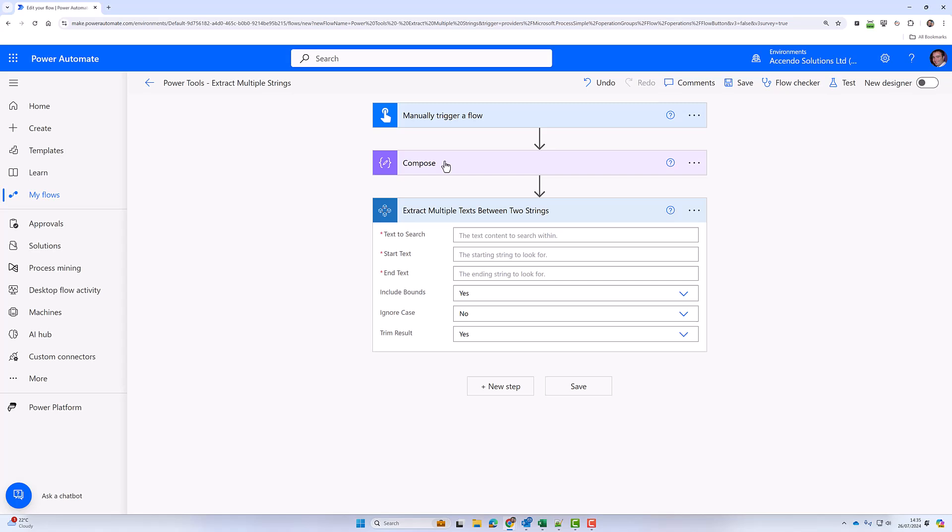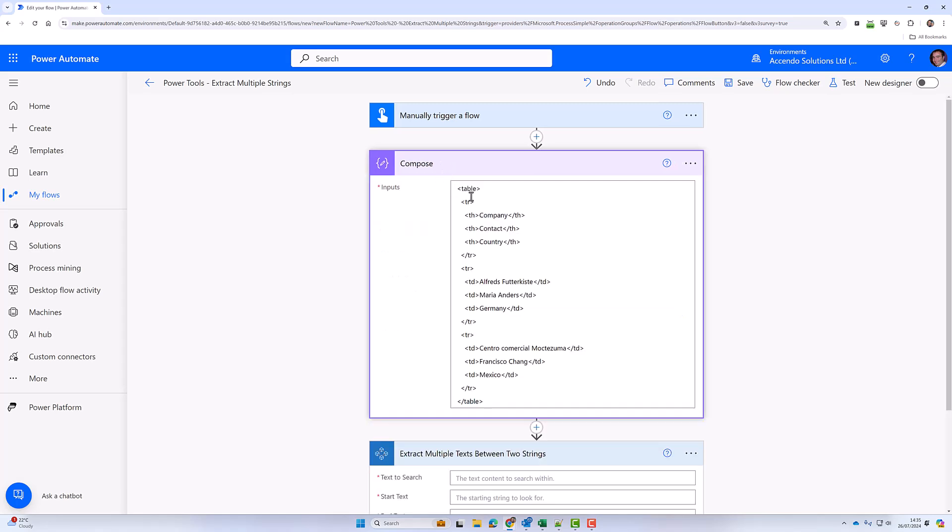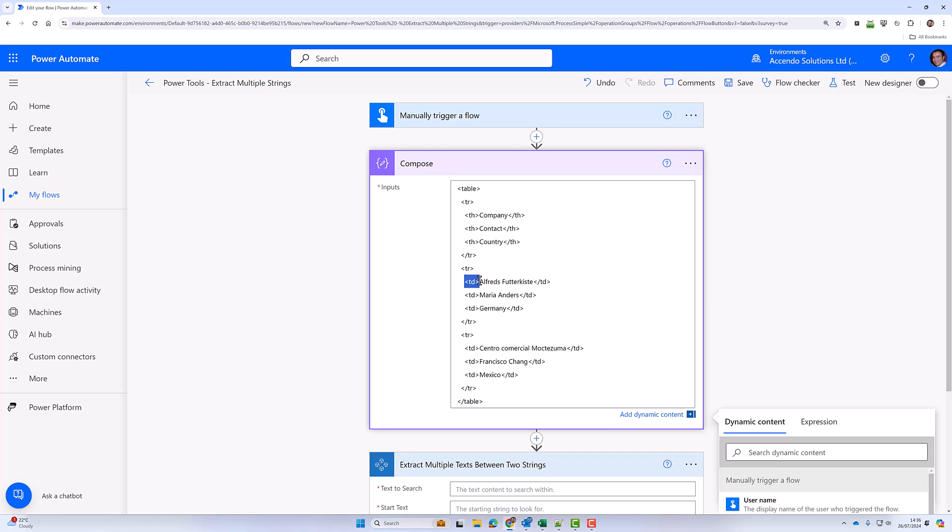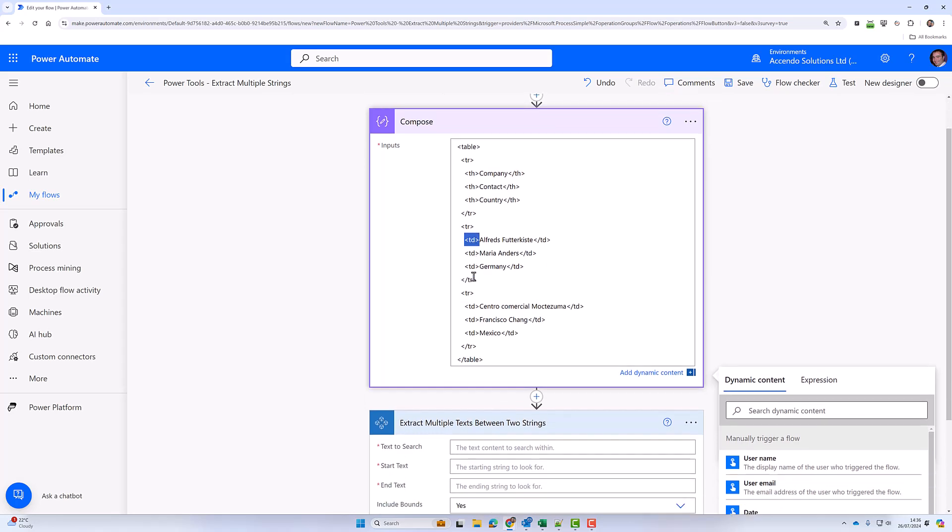If we take a look at this compose action, it's a HTML table and I want to grab everything that is in a TD.